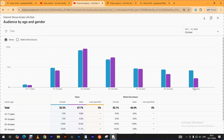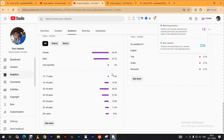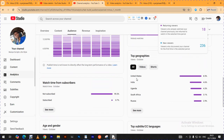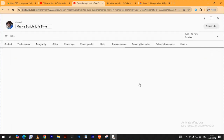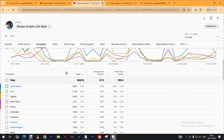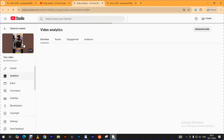Looking at countries, most of the people watching my videos are from the United States — 8.5% of long-form video viewers are from the US. Next is India at 4.6%, within the month of October. I also have South Africans, Russians, and many others. Those are some of the statistics I wanted to show you. Please endeavor to subscribe to the channel.